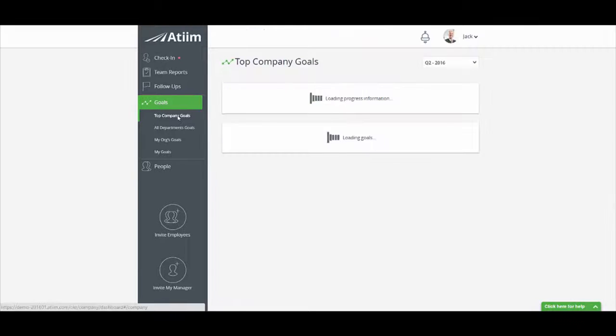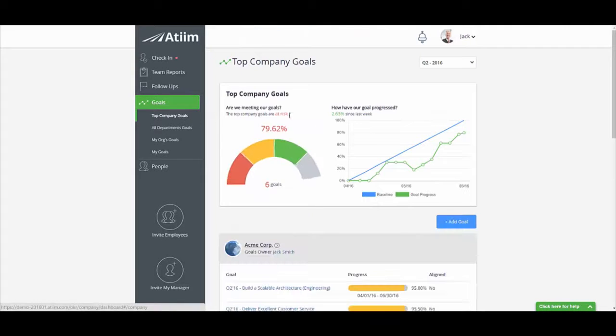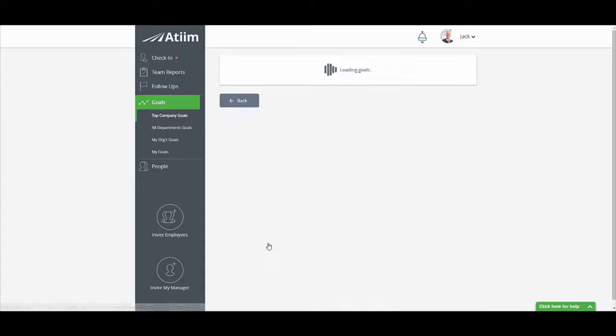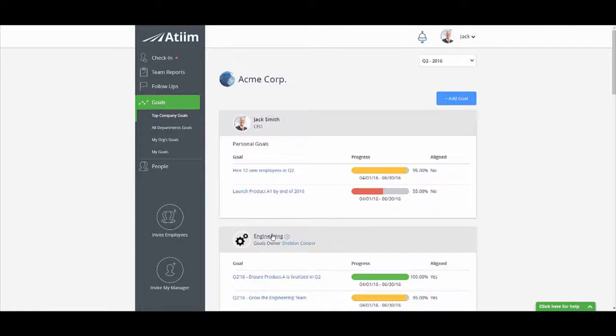A-Team provides dashboards to track progress across the entire company and gain insights into how your KPIs are getting achieved.